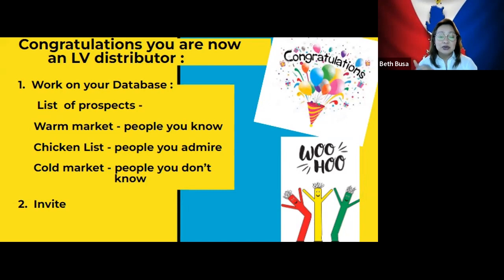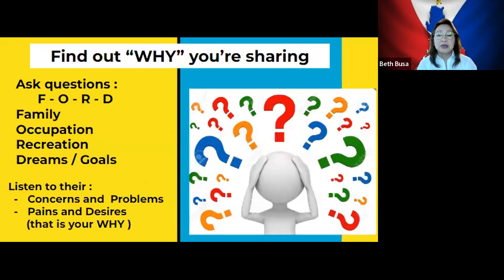From there, choose the first 10 people you want to share this with. The next step is to invite them to see what you have, sharing the information. First, find out why you're sharing — ask questions.